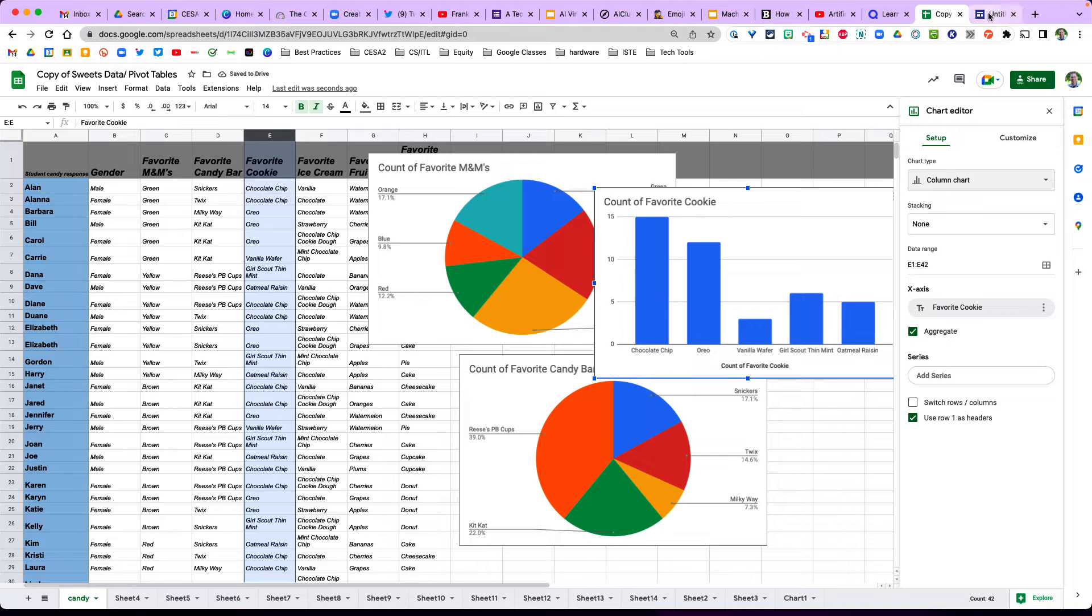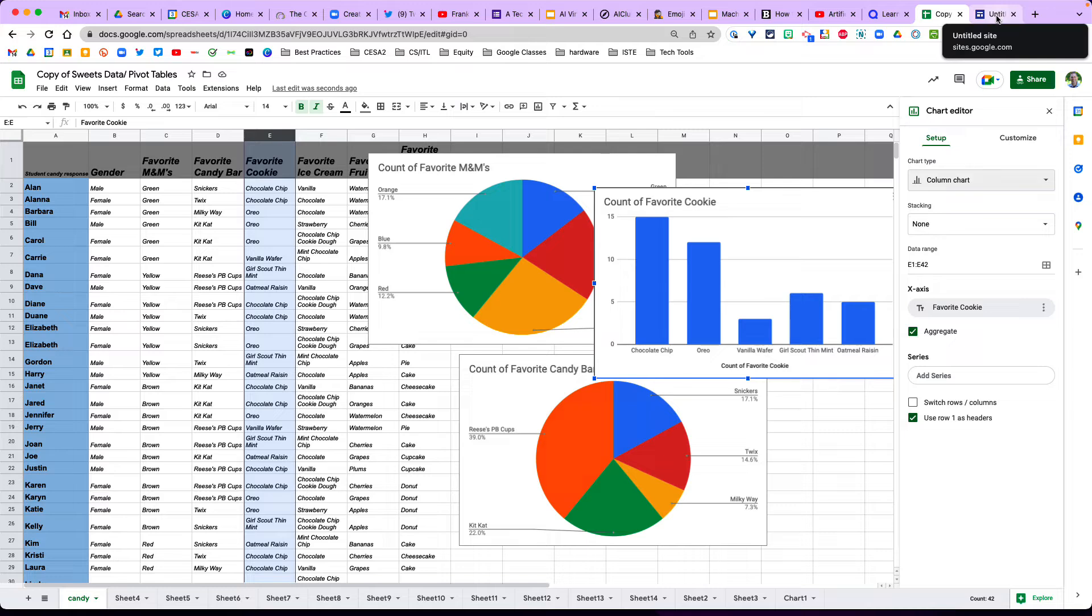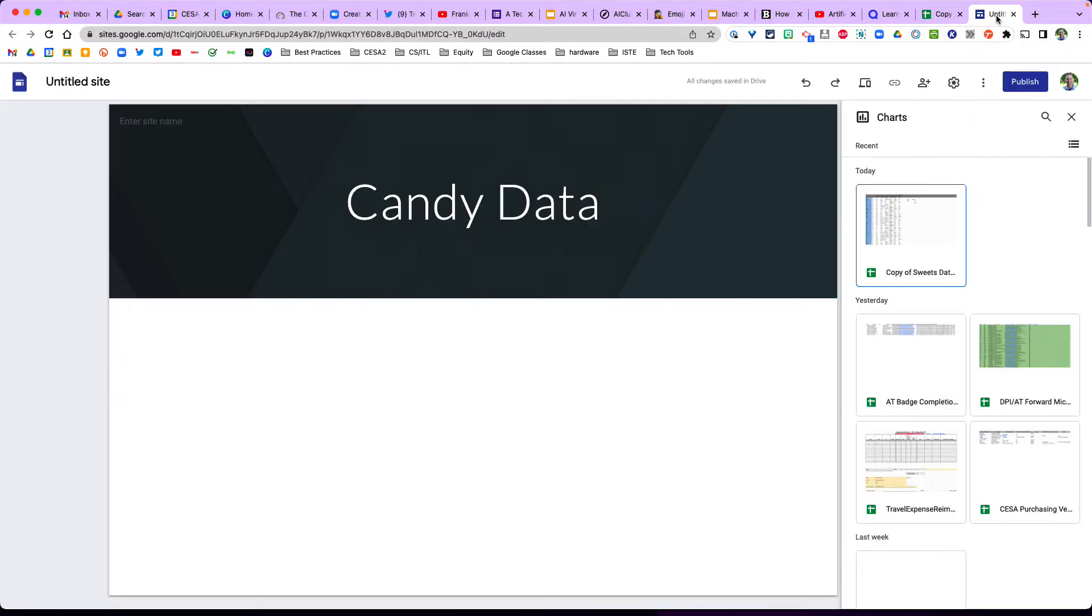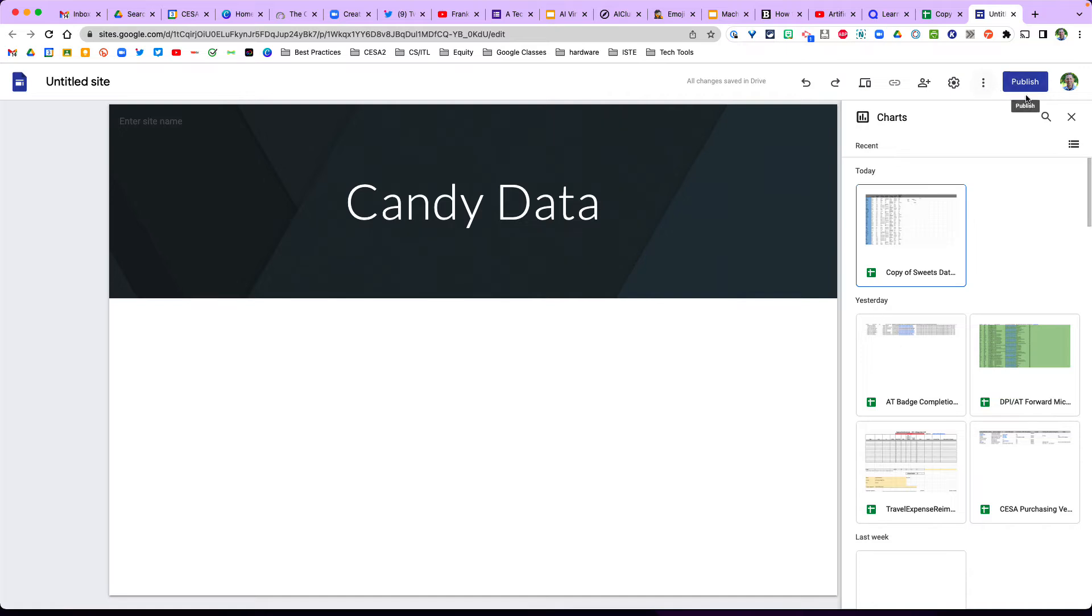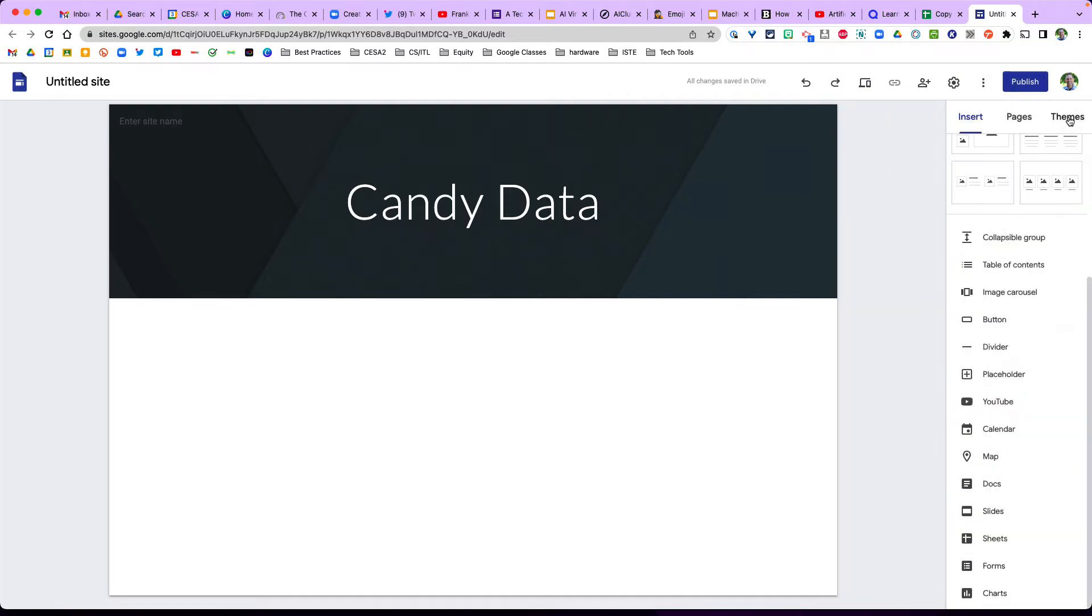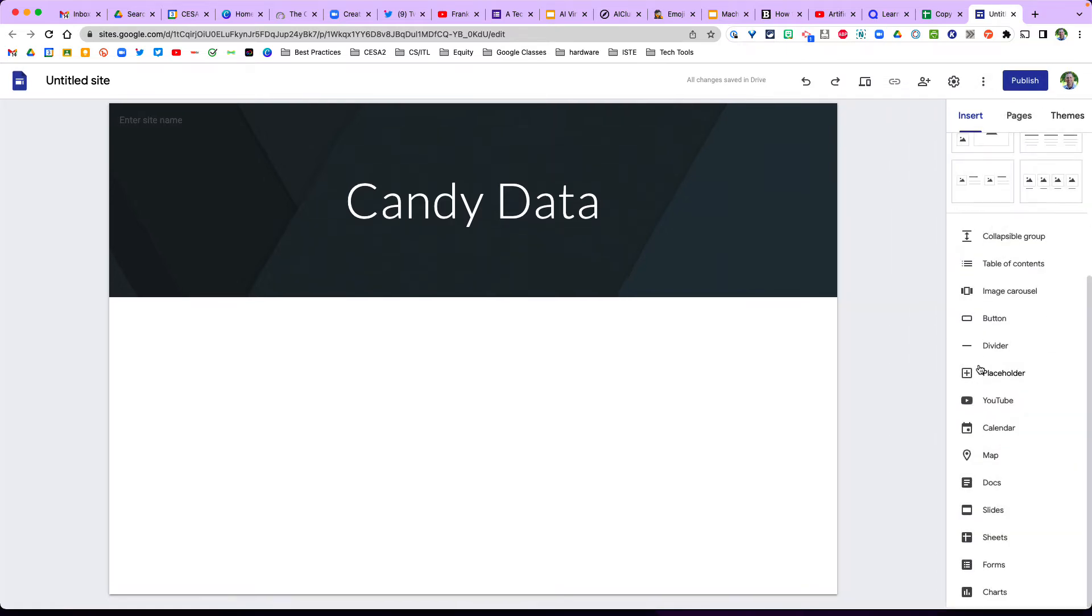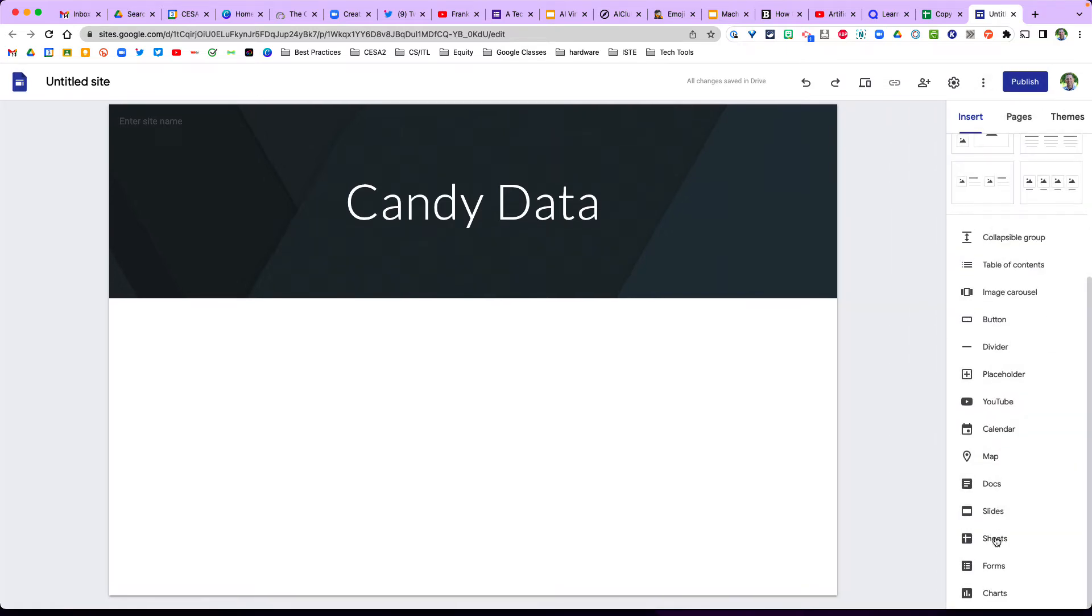Let's say I want to post this where all my staff can see it and I want it easily read and updated. So then I can make a Google site here and then in that I can come down here and insert charts.